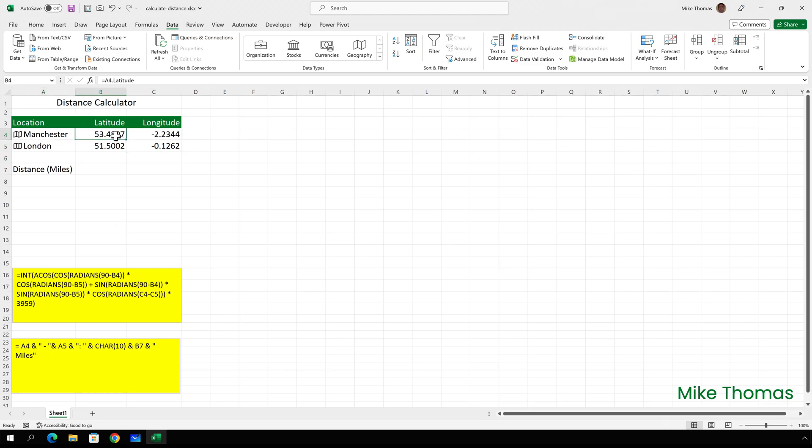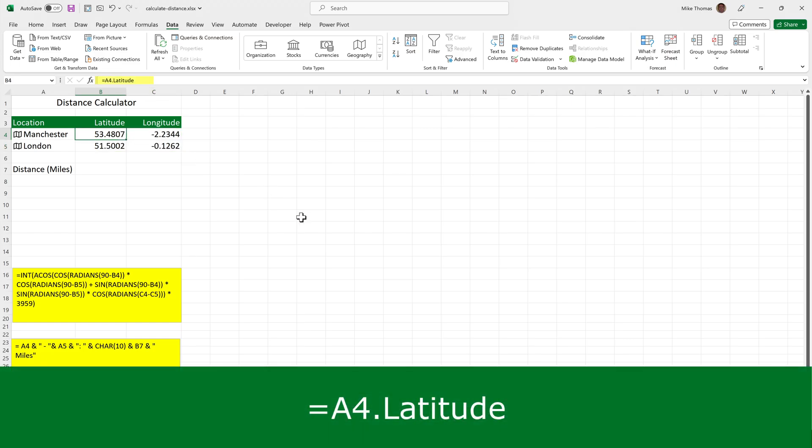What you've actually got in these four cells here are formulas. If we just take B4 for example, you've got a formula that says A4 dot latitude, which says give me the latitude value of the geographic data type which is in A4.